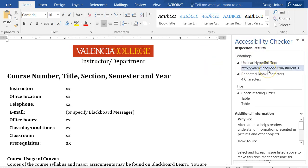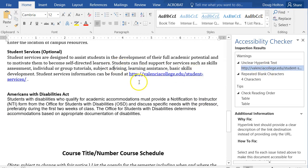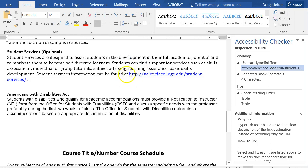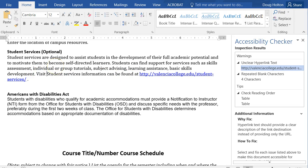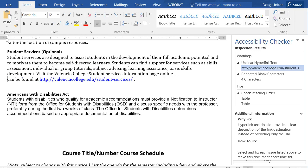There's another warning about unclear hyperlinked text. Clicking on it jumps right to the part of the document where there's a naked URL. A screen reader would read that out as 'HTTP colon slash slash,' which isn't ideal. It's better to use normal text that's hyperlinked — for example, 'Visit the Valencia College Student Services Information page online.' Then copy the URL to use for the link.